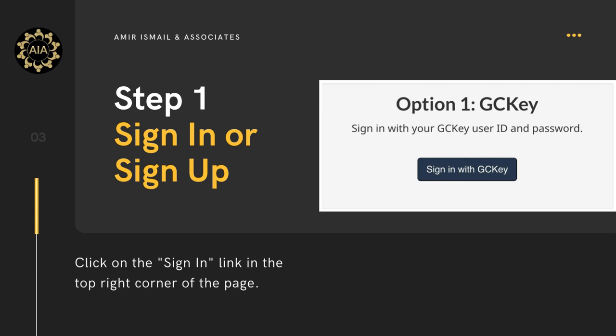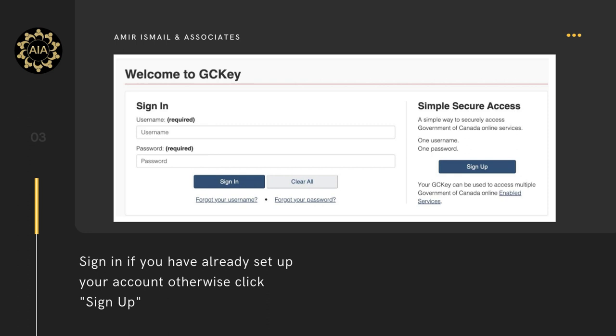Step 1: First and foremost, you need to sign in if you have already created your GCKey, or sign up if you are creating it for the first time. To register or sign up for a GCKey, you need to go to the IRCC official website, www.cic.gc.ca, and choose the 'Sign in with GCKey' button. Use your username and password to log in if you have already registered. If you are a new applicant, click on 'Sign Up' under 'Simple Secure Access' on the right side of the screen.